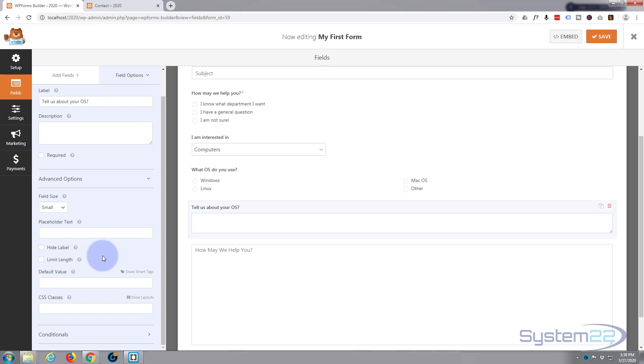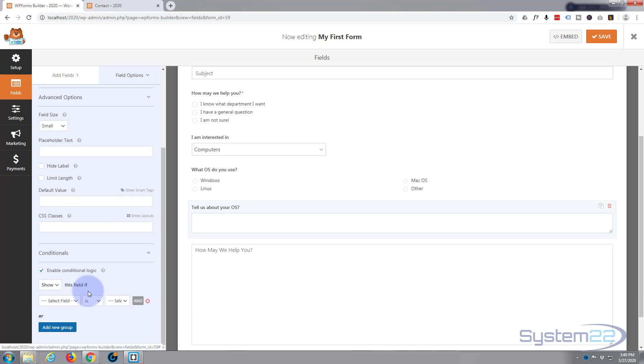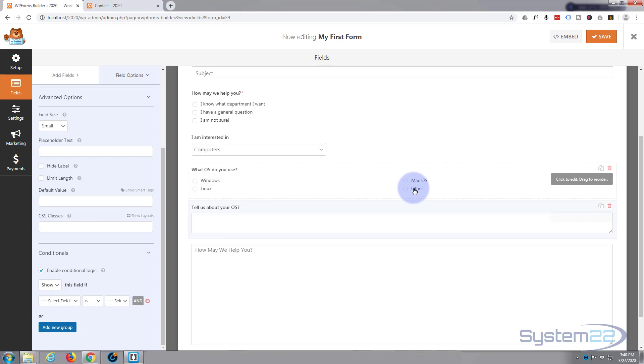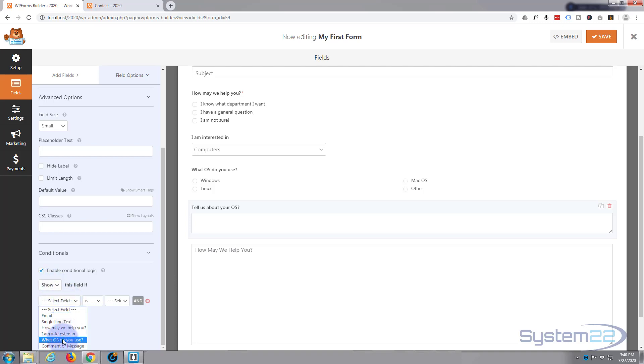Now let's add a little bit of conditional logic. I'm going to go down to conditionals at the bottom, roll down, hit the enable conditional logic. And like I said, I only want this field to appear if they select 'Other' as an operating system. So you can either choose to hide the field if, or show the field if. I'm going to choose to show the field if they select 'What OS do you use?' which is this here, and if they check the 'Other' box right there.